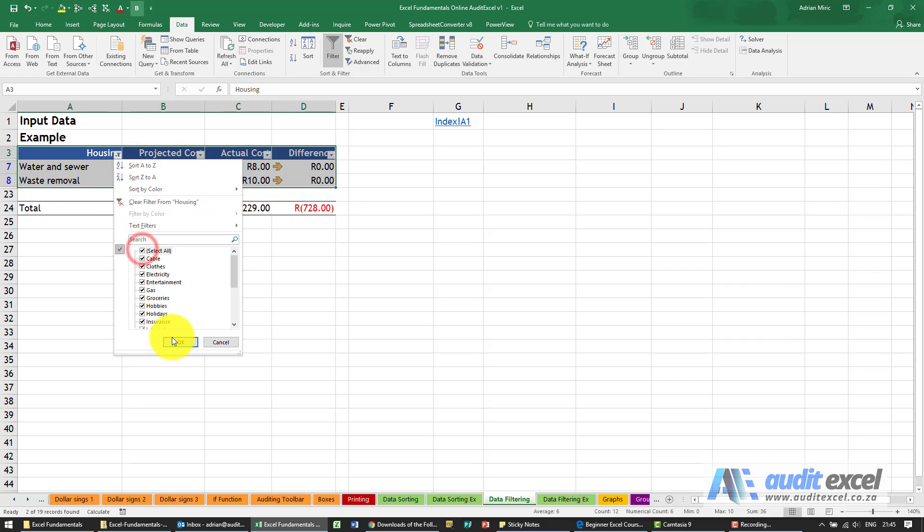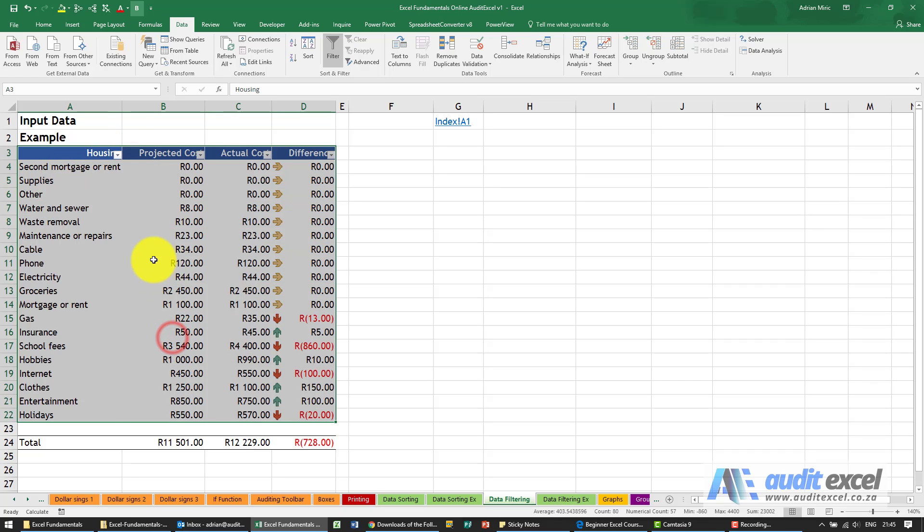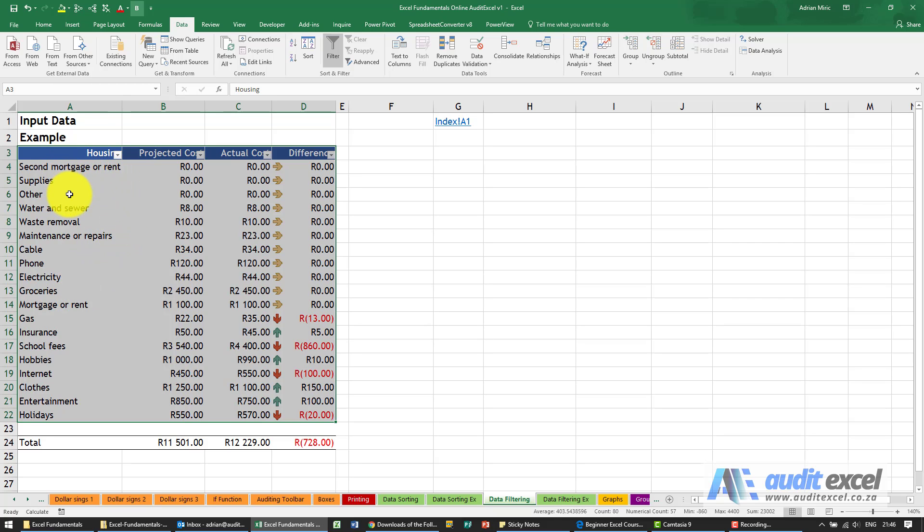There's quite a few ways you can actually search within a big data set, and this can be massive, can be tens of thousands of rows, and Excel will automatically do the hiding for you, so it's effectively filtering.